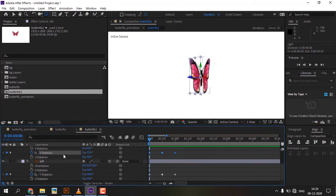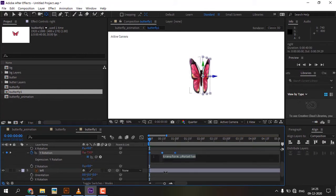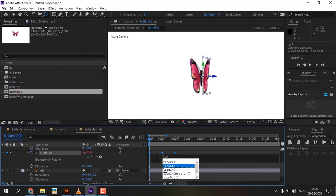Click Alt and press the clock icon, add loop out expression in both wings layers, then play the preview.